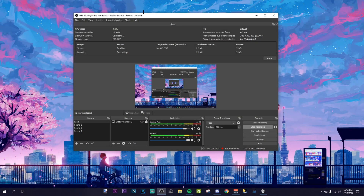Yo, what is going on guys, Dinkoo here and welcome back to another video. Today I'm going to be releasing my render settings and my recording settings for OBS and Vegas.